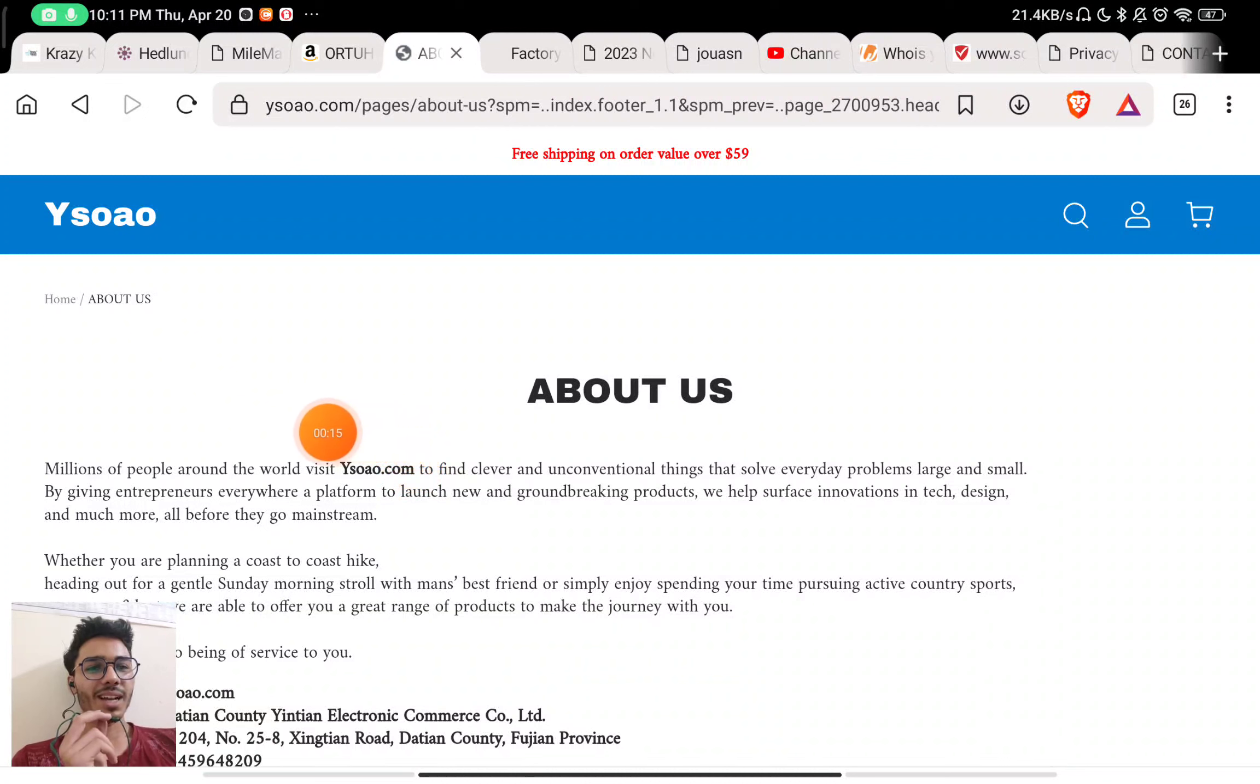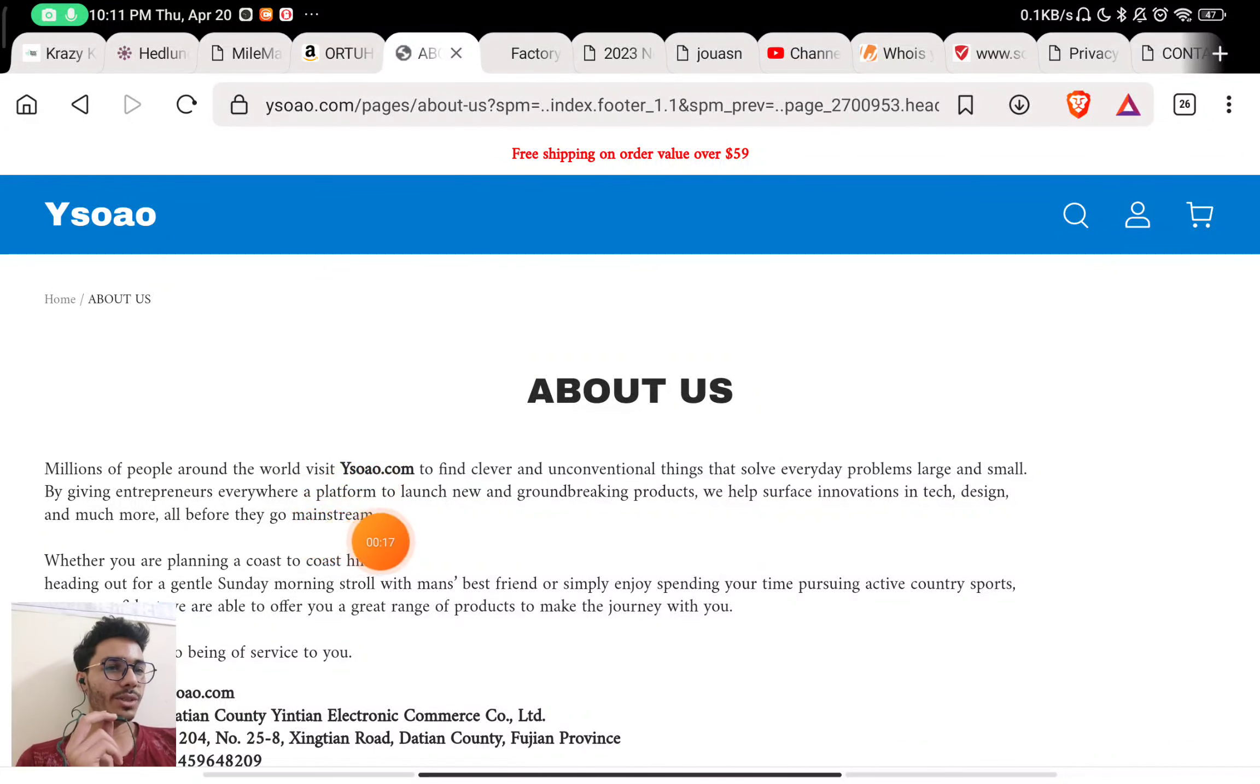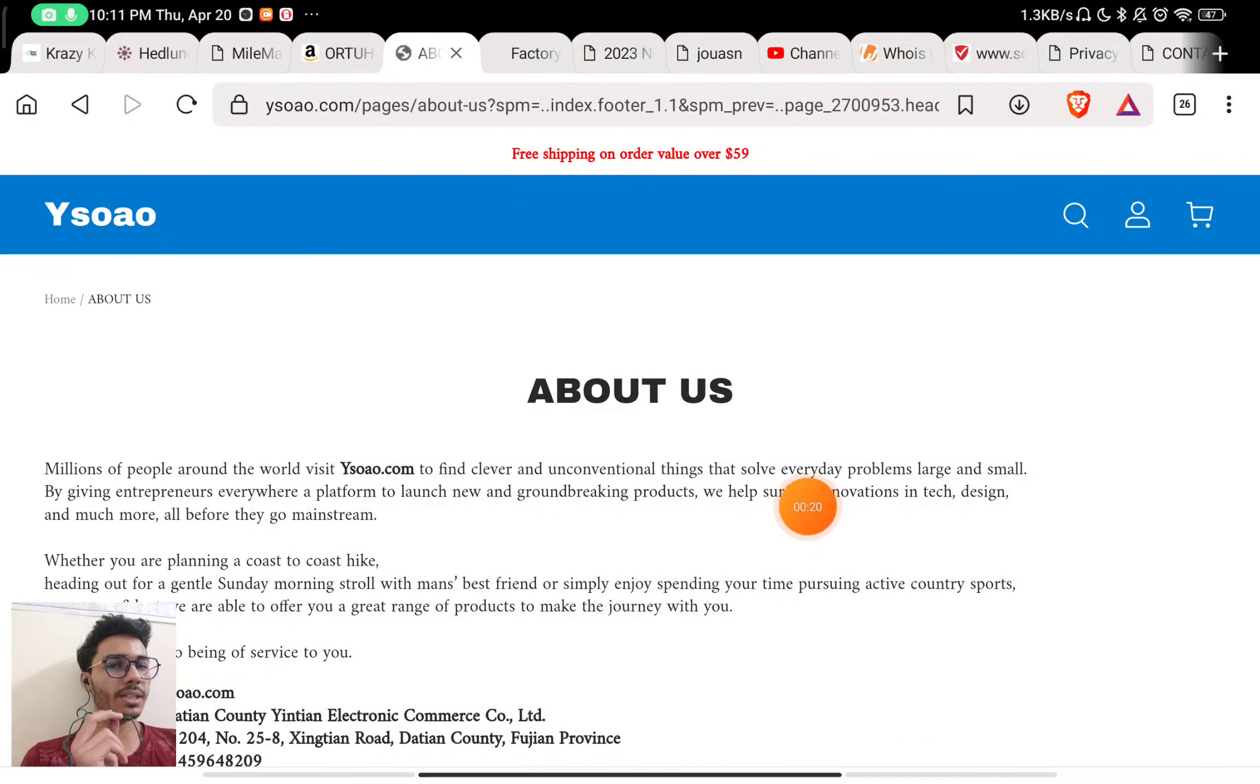You will see here that they have written millions of people worldwide visit their website ysoao.com. I will show you about this in the end of the video.